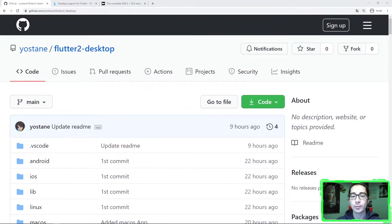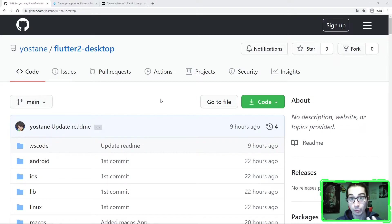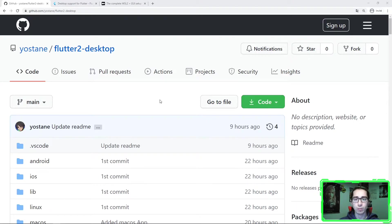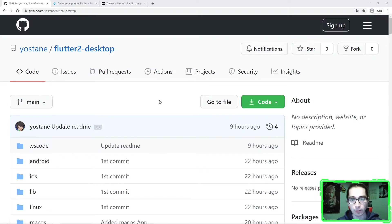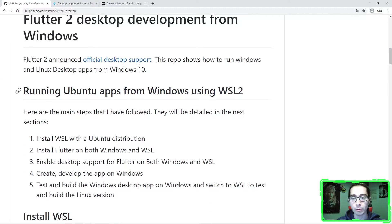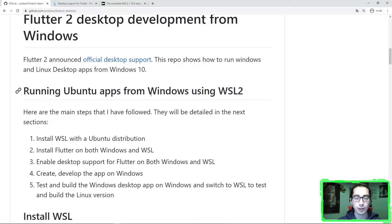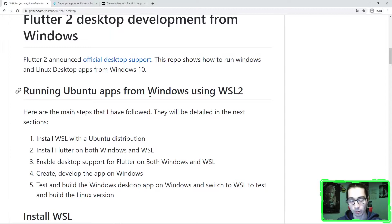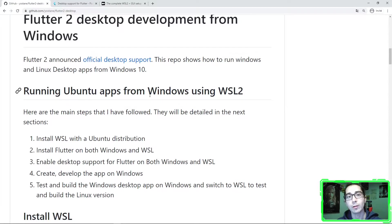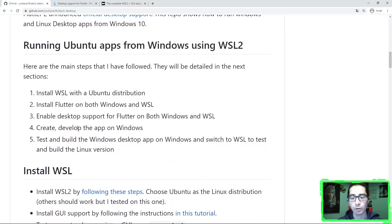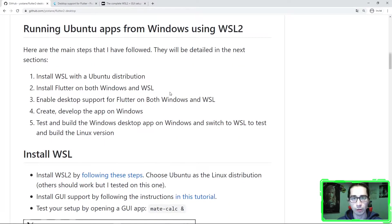Okay, first of all, let me show you how to achieve this. I have created a GitHub repository with all the necessary steps. I will share the link in the description. As you can see in the readme, here are all the steps that I have followed to install Flutter 2 on my Windows machine and also make Flutter 2 apps run on the Linux virtual machine, thanks to WSL.